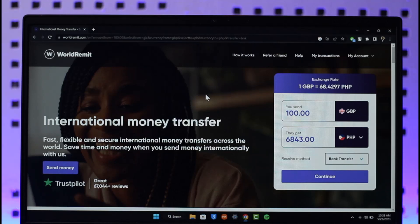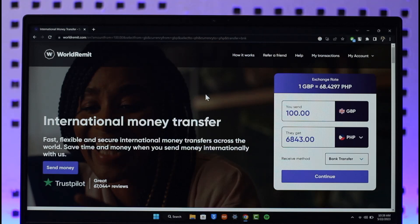If you want to cancel a WorldRemit transaction, all you have to do is go to worldremit.com and make sure that you're signed into the account. The process depends on whether the recipient has already received the money, because if they have, there's nothing WorldRemit can do — they are only a medium to exchange money.